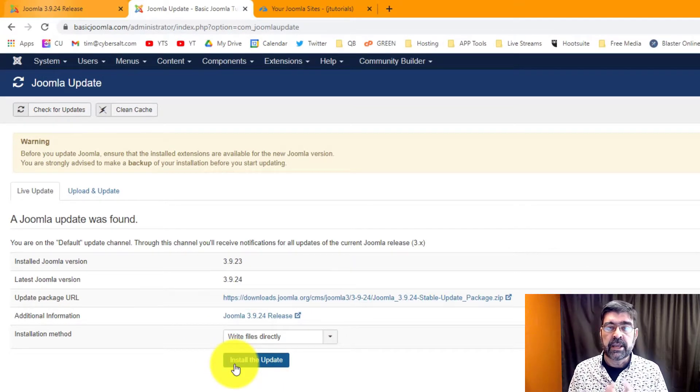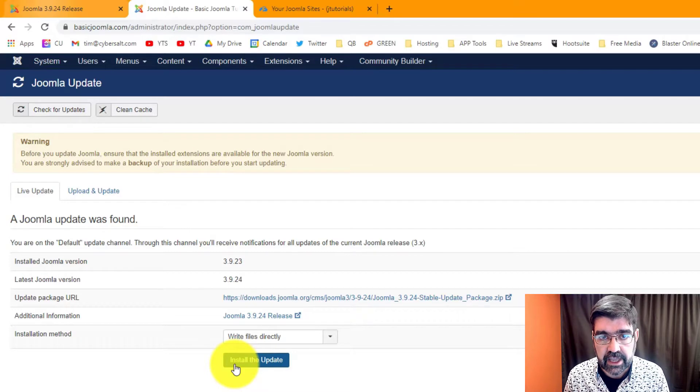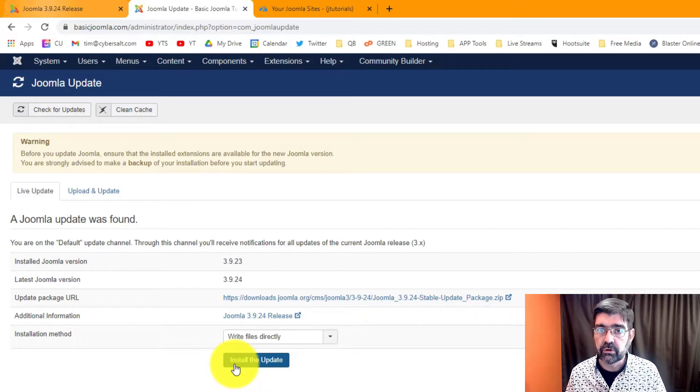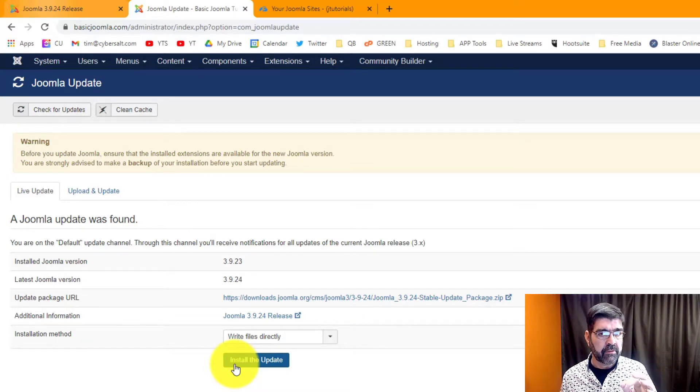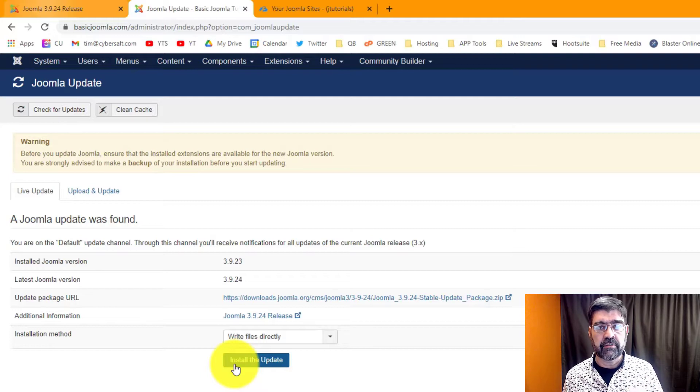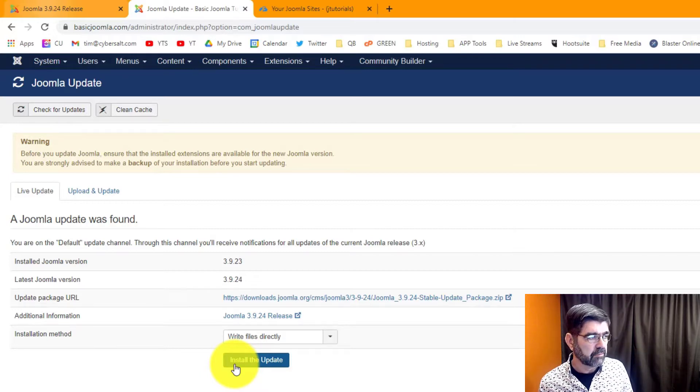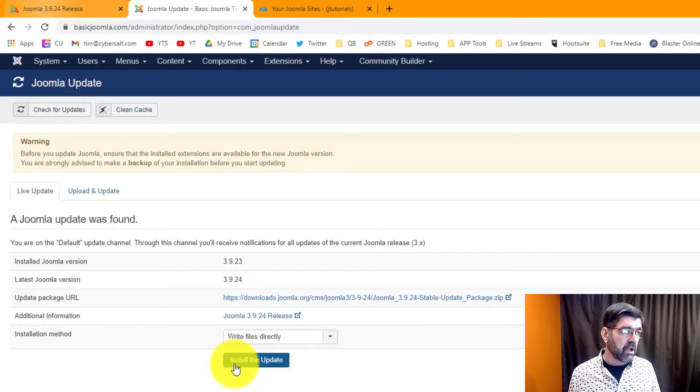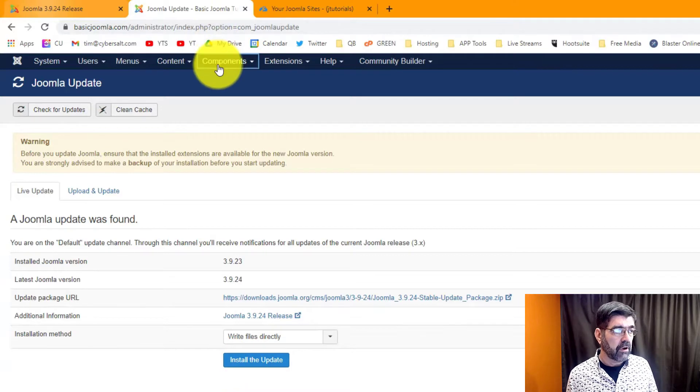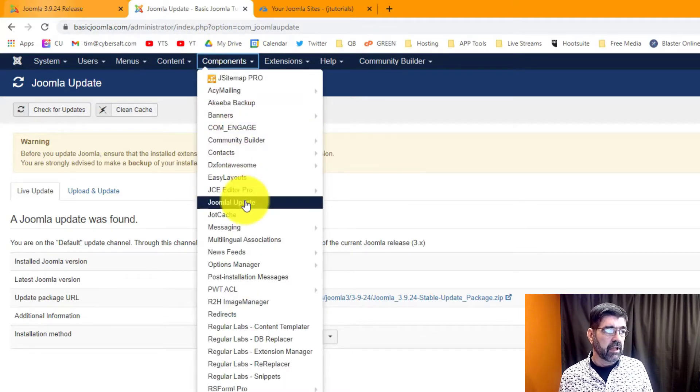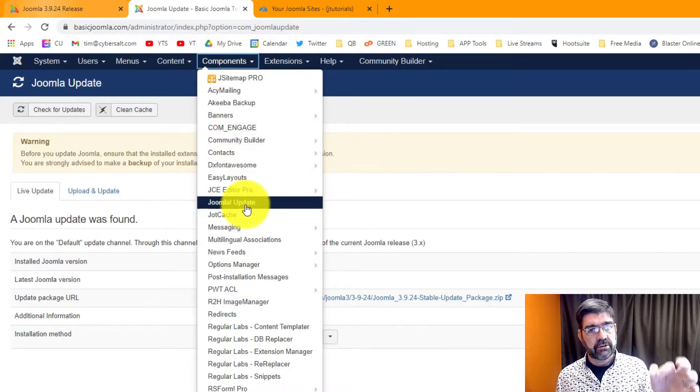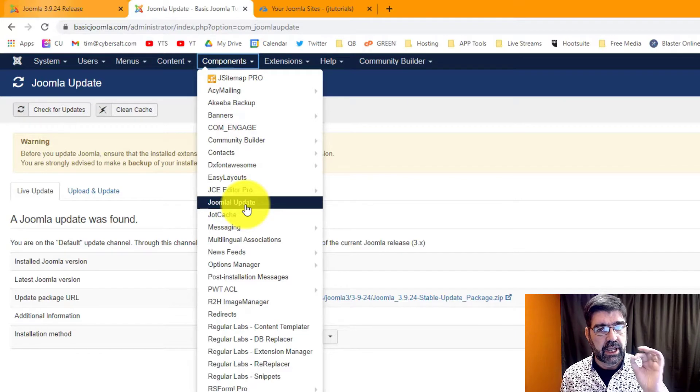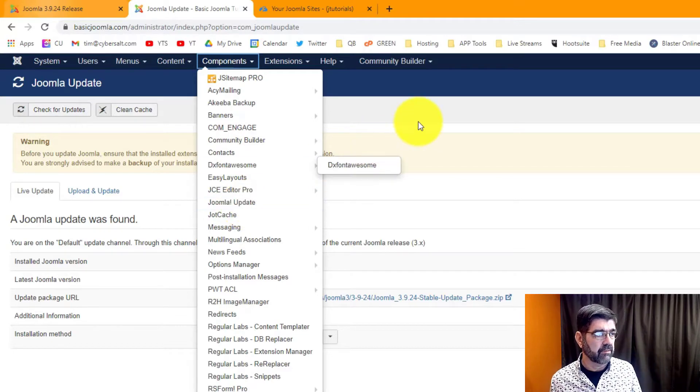Now before you update, make sure that you have a backup of your site and I have a tutorial on how to do that with Akeeba Backup. Very important to always have a reliable backup of your website especially when you're doing an update. Also if you don't happen to have the Joomla update option in the menu, I also have a tutorial on how to get that back on your site.